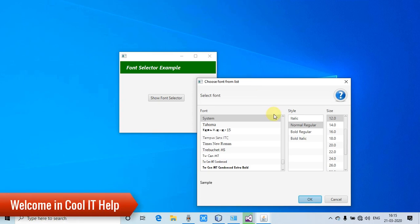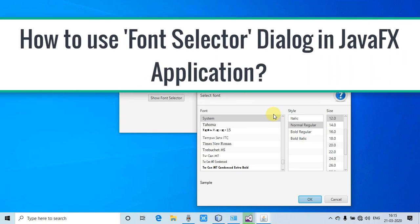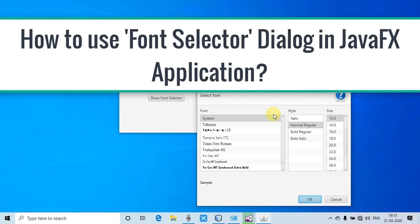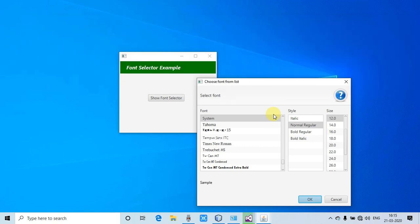Hello everyone, welcome back to Cool IT Help. This is a new JavaFX video tutorial where we will learn how to use a font selector in JavaFX applications. It's very simple and I will explain everything here.